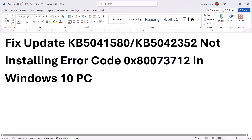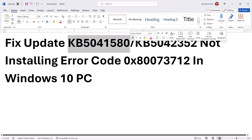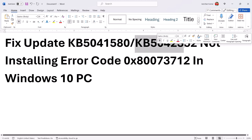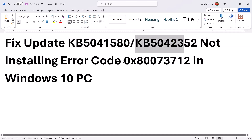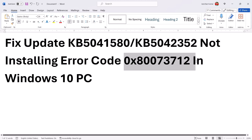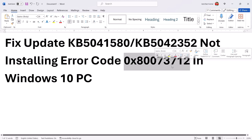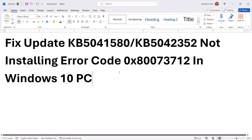Hello guys, welcome to my channel. On your Windows 10 computer, if you are unable to install update KB5041580, or if you are unable to install this update because of error code 0x80073712, then please follow the steps shown in this video.